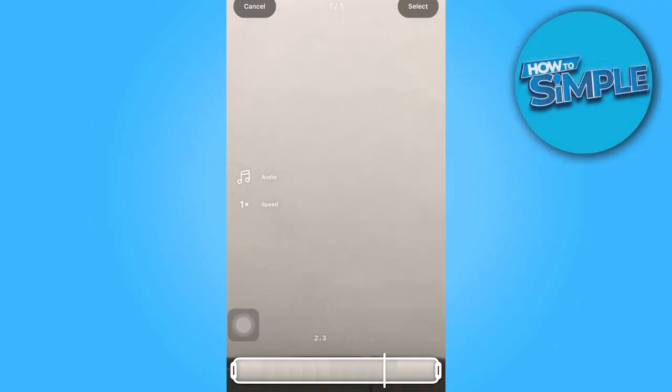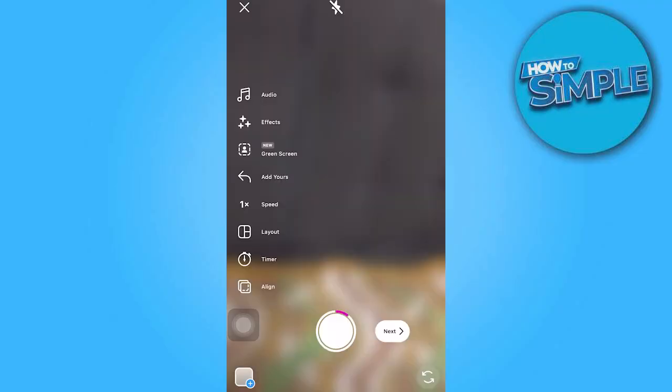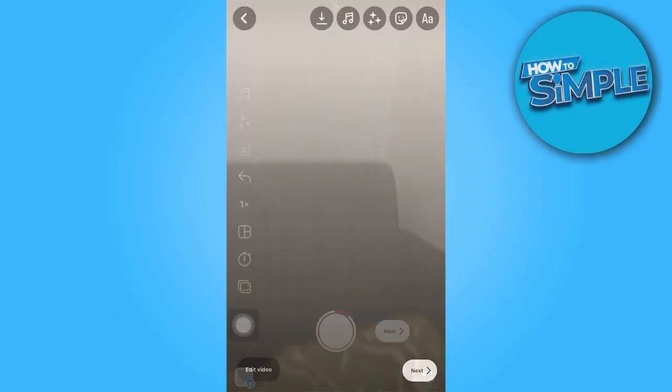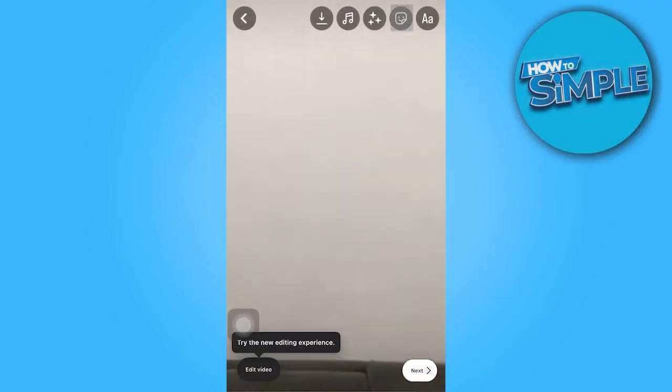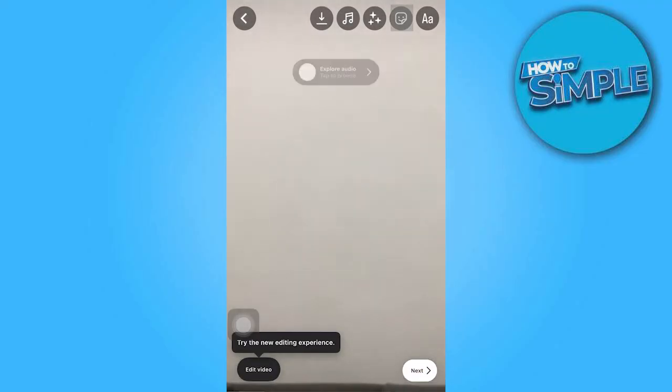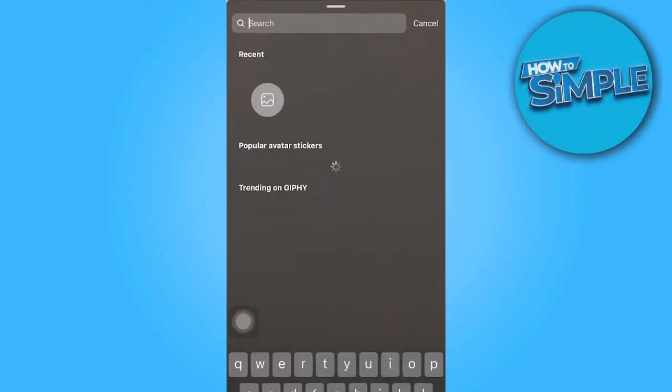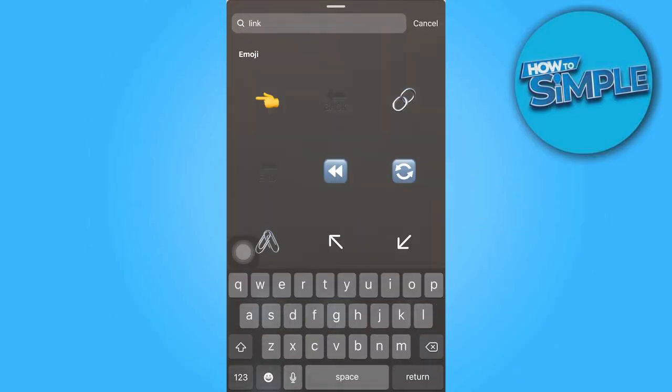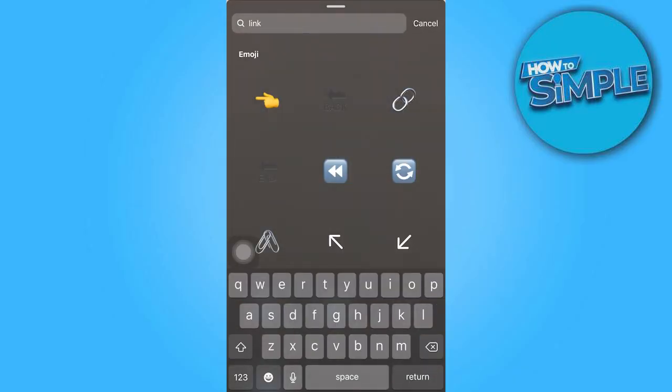Next, tap on the Next button and search for the option labeled Link in Bio.